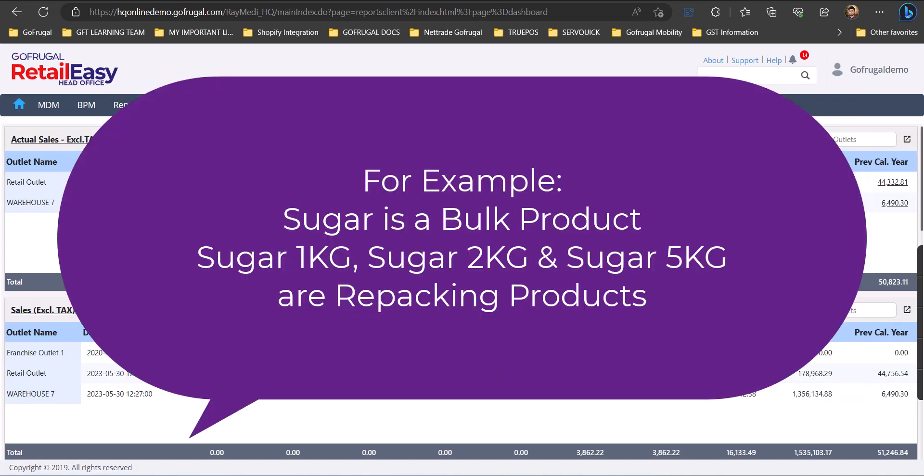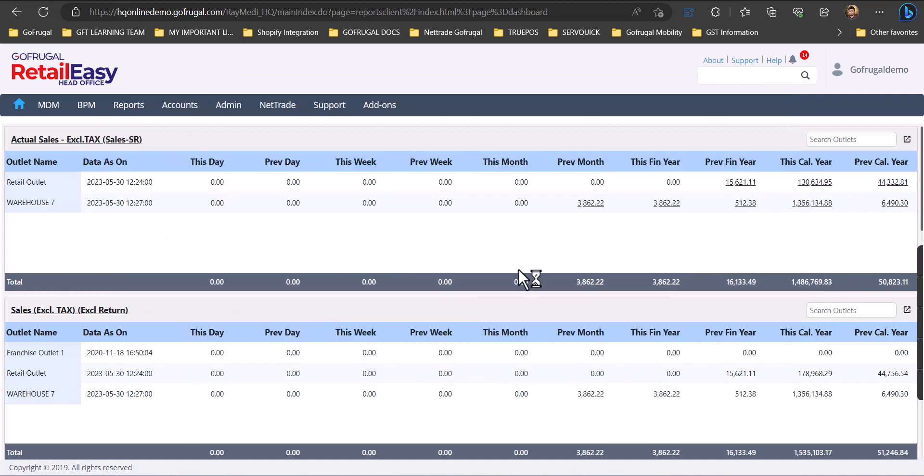Let's take an example. Suppose we are buying sugar in bulk and we will be doing repackaging of those in small proportions like 1 kg, 2 kg, and 5 kg. So let us see how to create bulk and repackage items.